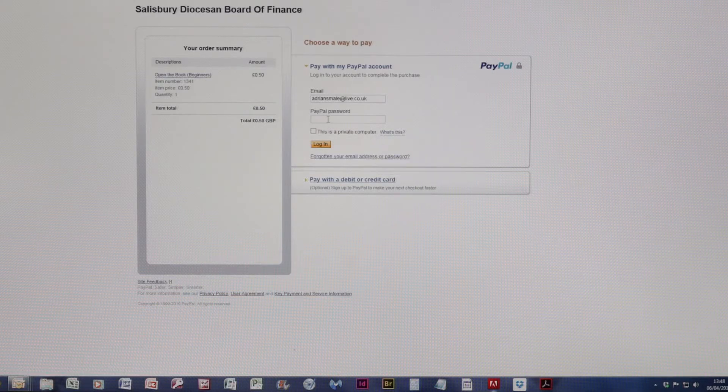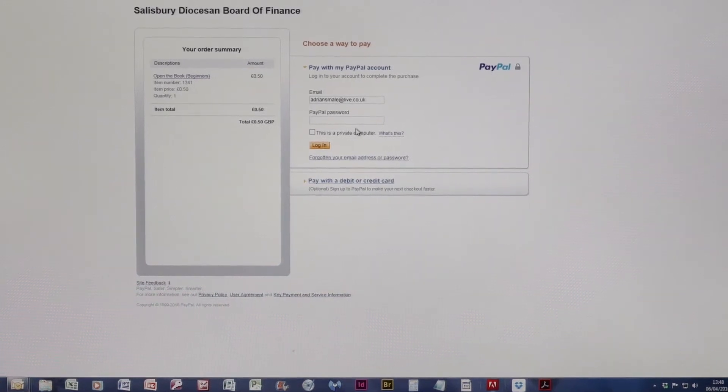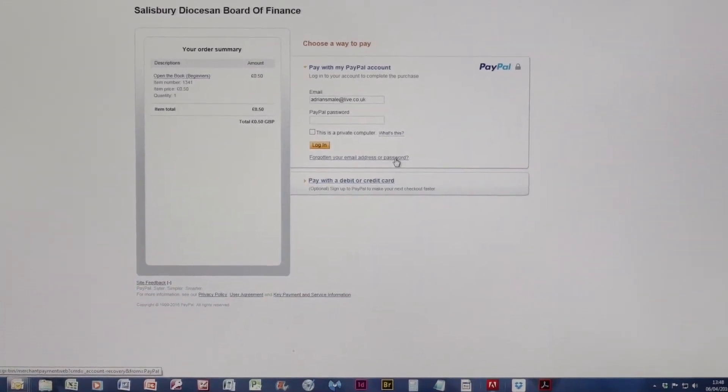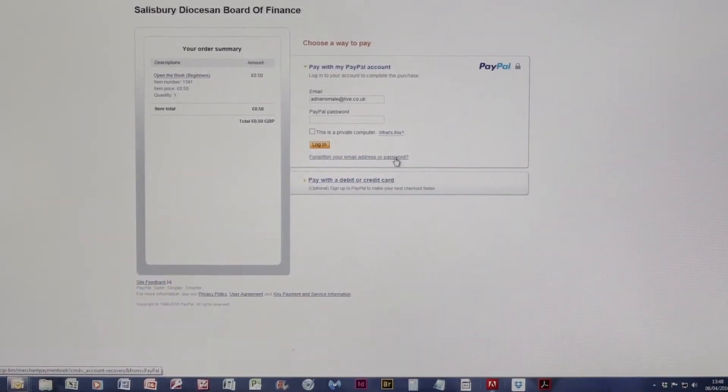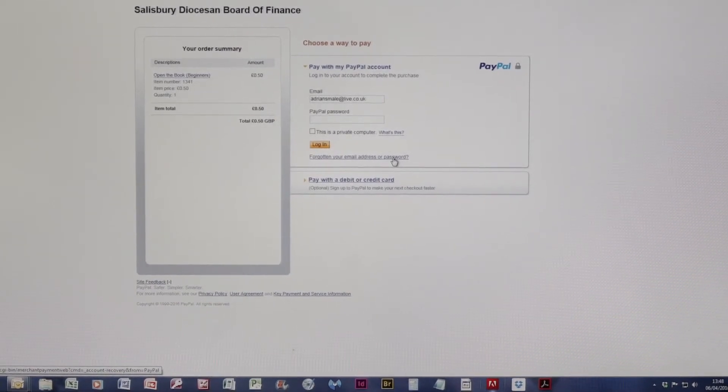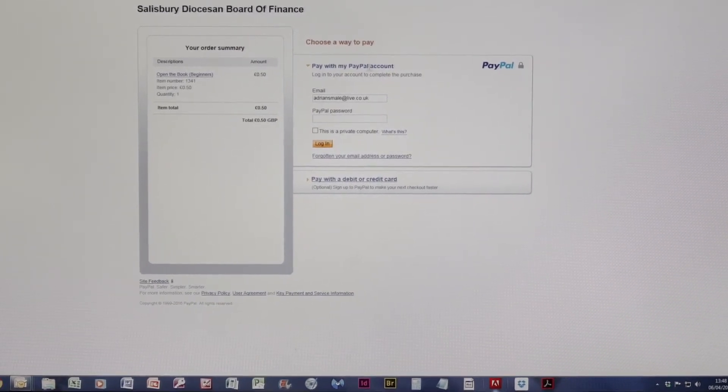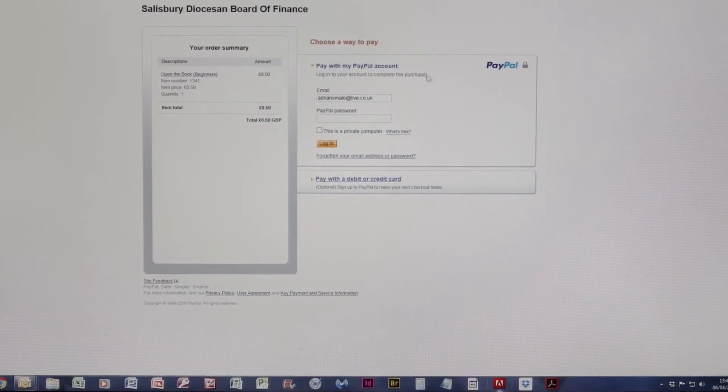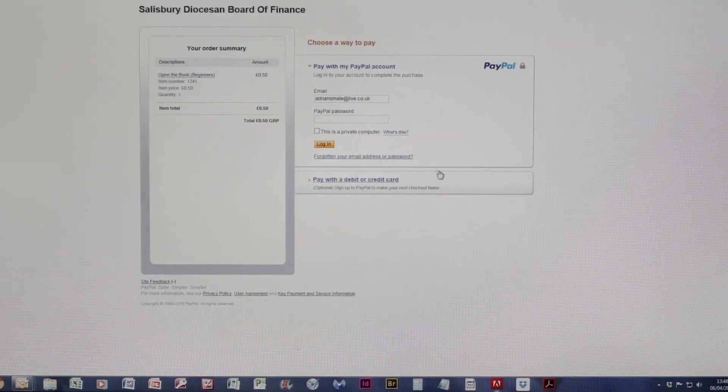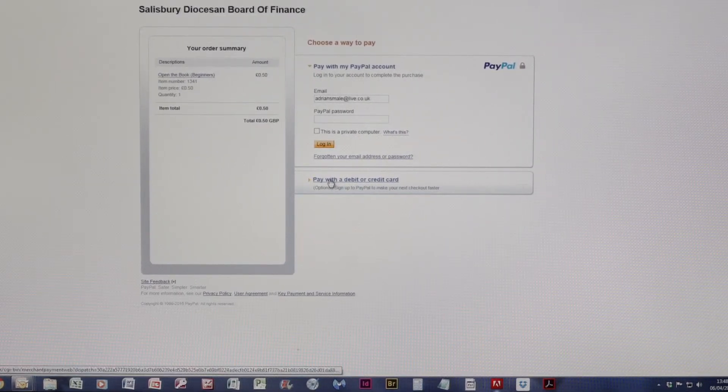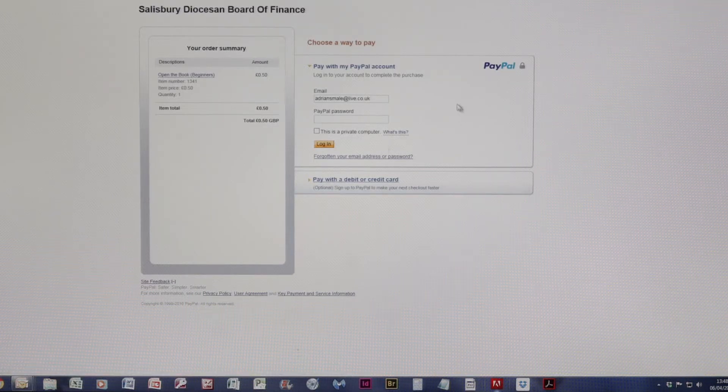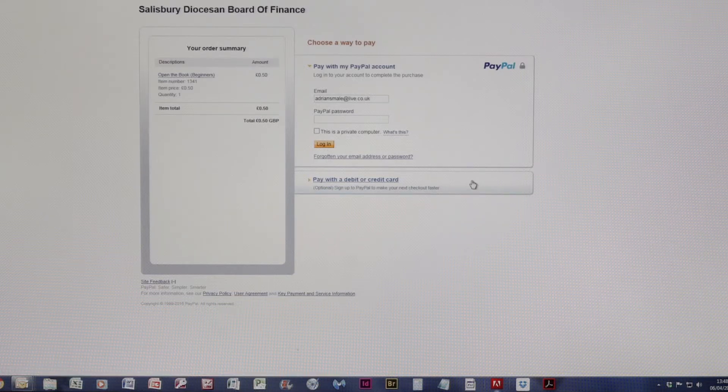Now because this is a test system, as you can see, I'm actually going to be using my own PayPal account. But you can either use a standard PayPal account, which is what I will do here. But you could also equally use a debit or credit card, either one you prefer. The system is very, very similar.